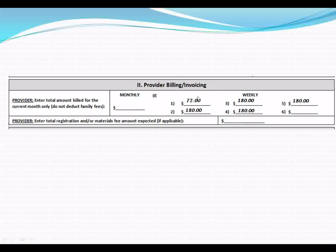Provider billing and invoicing: the provider must enter the total amount billed for the current month only. Please do not deduct any additional fees or co-payments. If there is a registration or materials fee, list that separately on its own line. If you have a monthly billing rate sheet, enter one amount here. If you select weekly rates, enter what you would charge this family based on your submitted rate sheet and your billing rules.